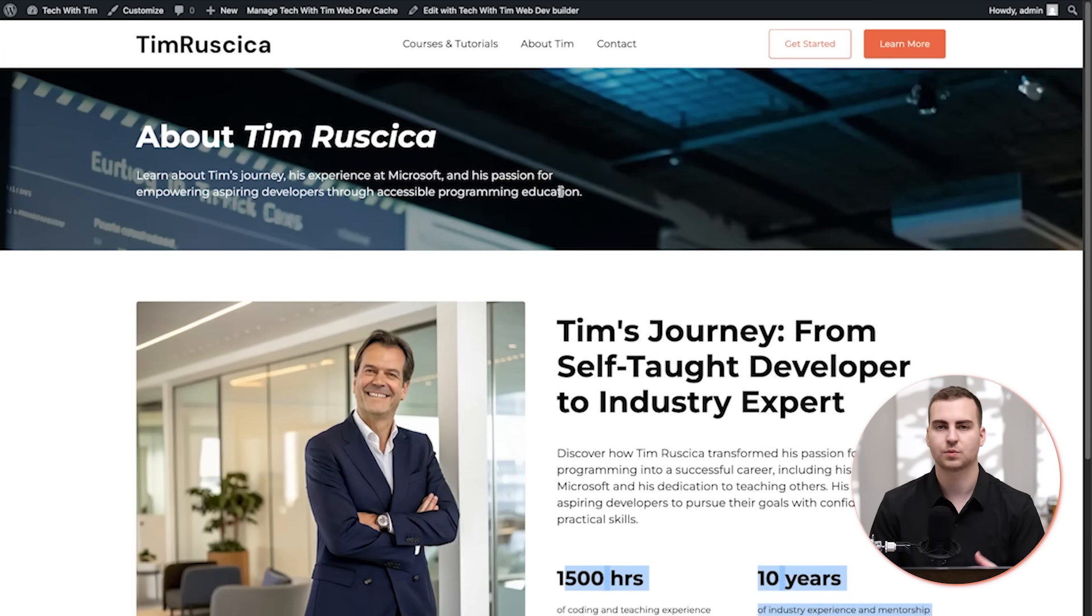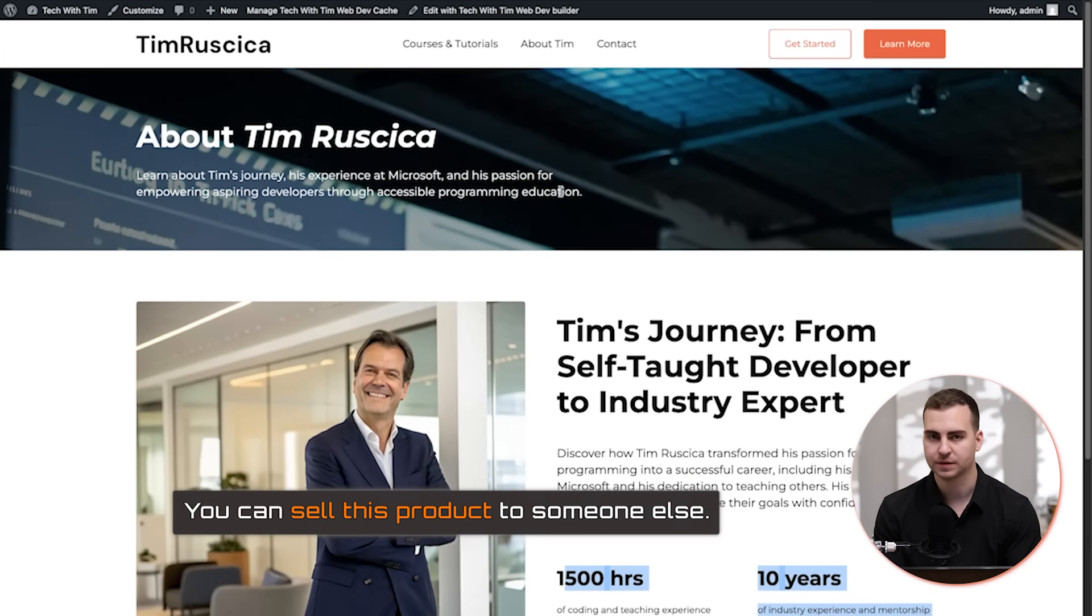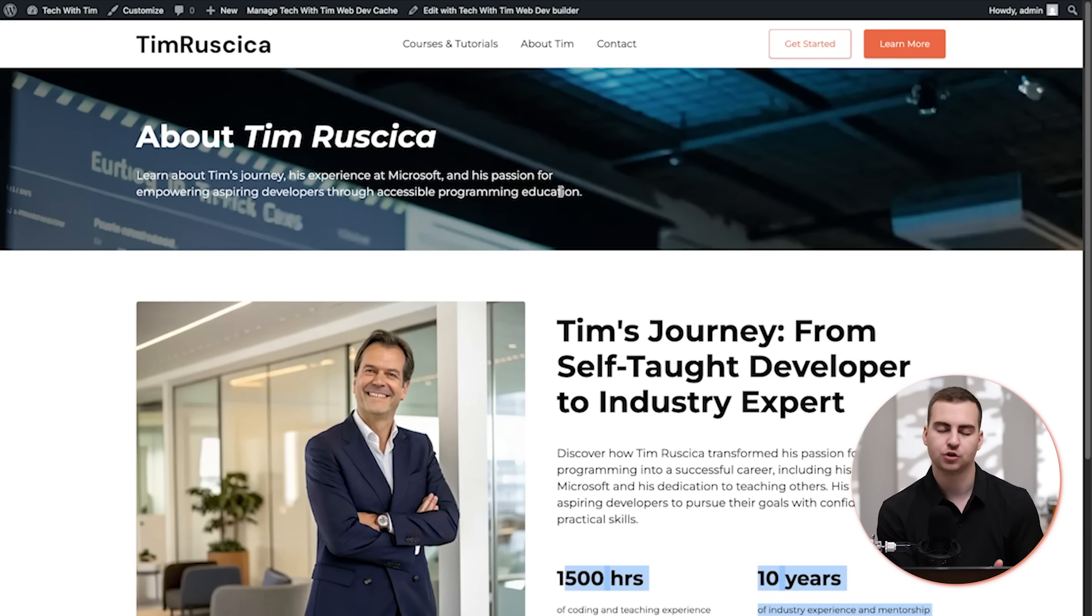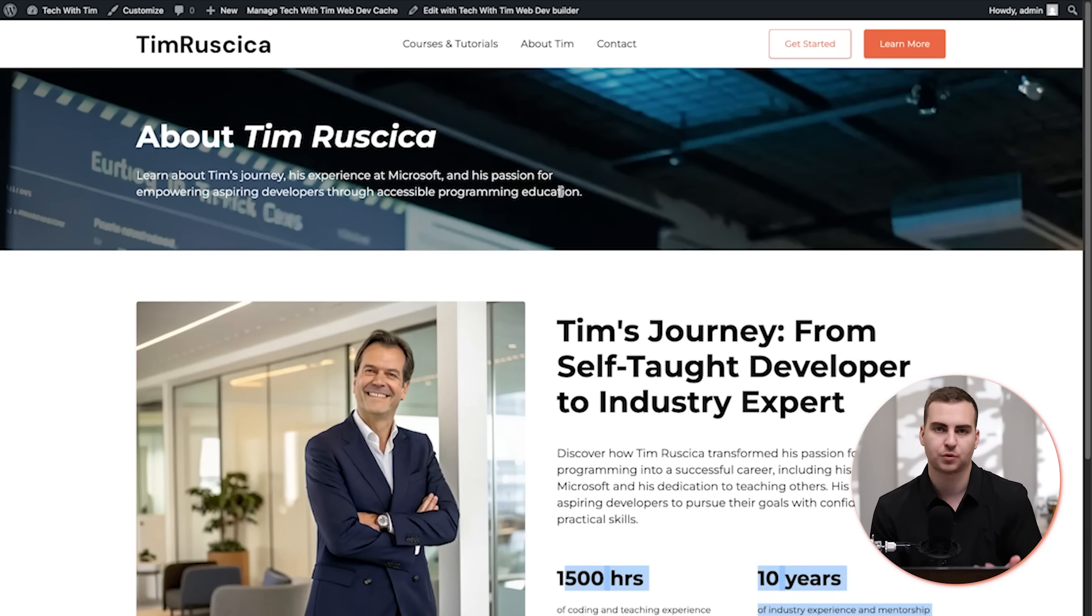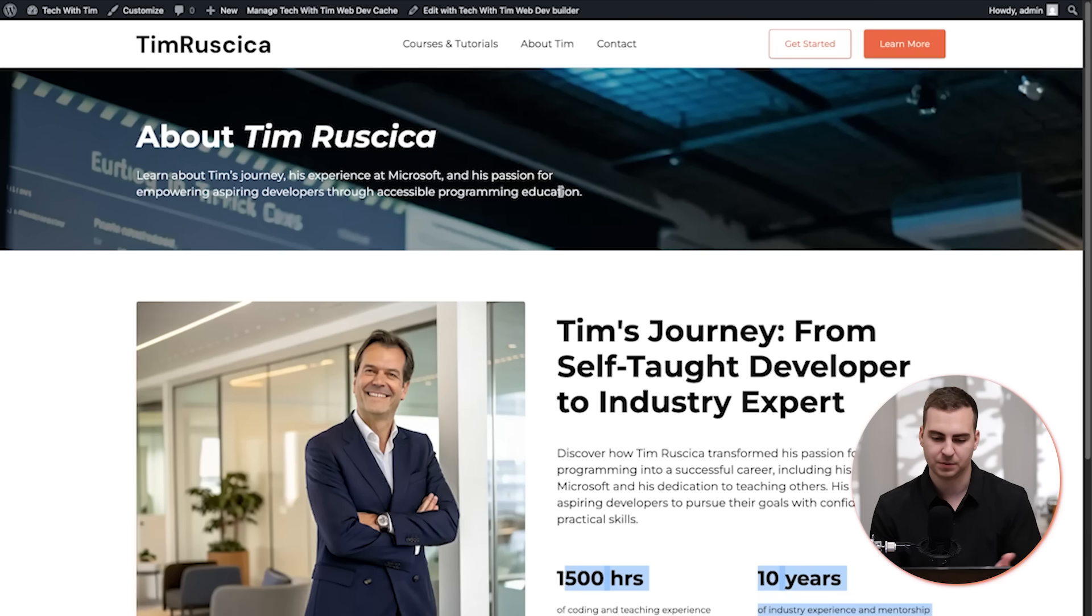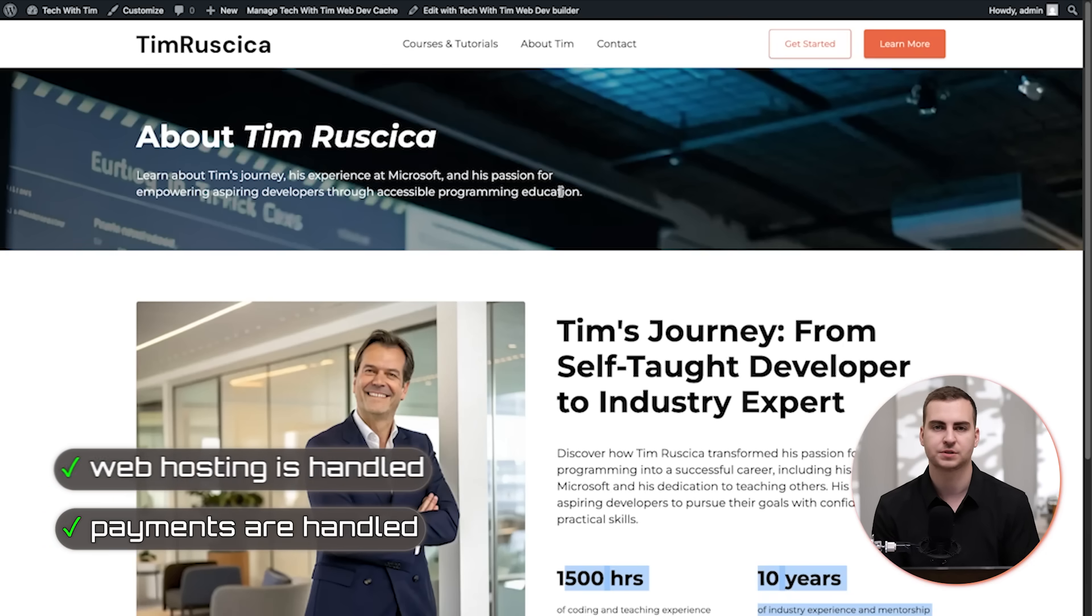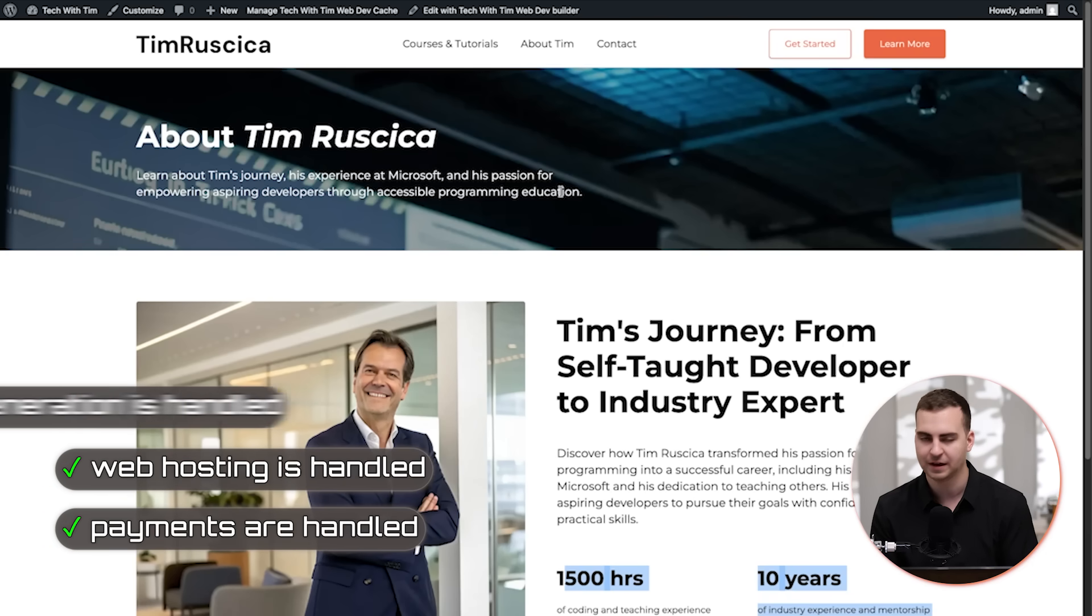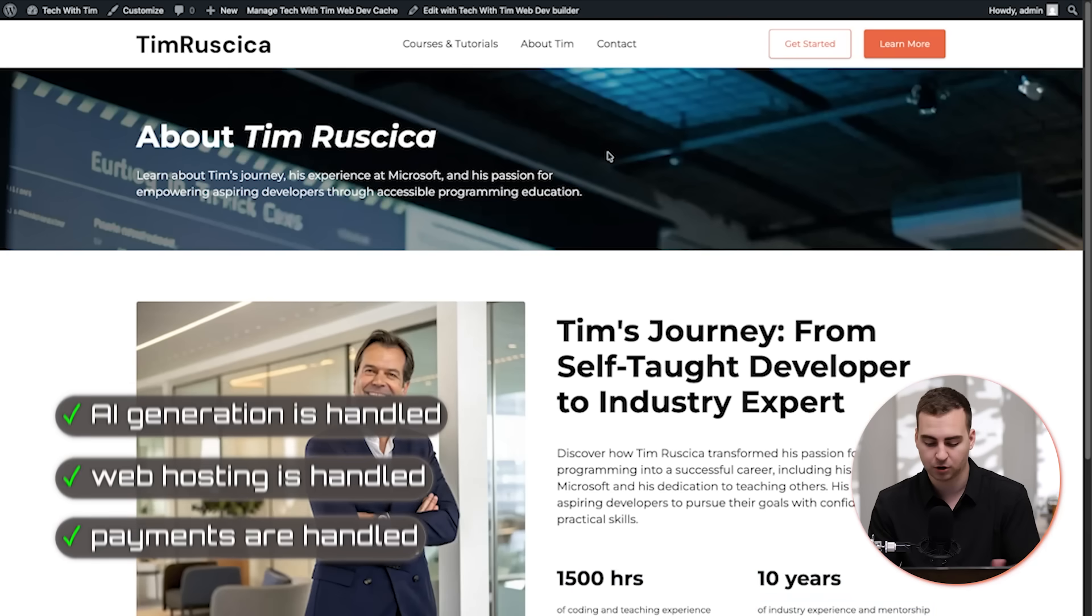And again, this is what I'm talking about in terms of the white labeling feature. You can sell this product to someone else. You could of course explain to them how to use it, give them resources, but you literally just created your own web development agency. Now people can go on here, all of the payments are handled, all of the web hosting is handled, all of the AI generation is handled. And it's simply up to you to just market it.